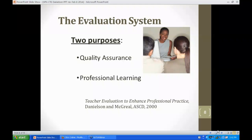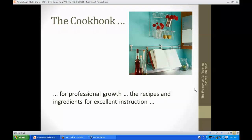The evaluation system has two purposes: quality assurance, where the 60-point multiple measure piece for New York State APPR comes in, and professional learning — how can teachers continually look at their classroom performance and continue to grow? That's right at the heart of the matter. I invite you to think of the Danielson Framework for Teaching as a cookbook — a cookbook for professional growth with the recipes, the ingredients, and the directions for excellent instruction. We didn't have this when I was growing up as a teacher or as an administrator. Now we have the cookbooks, and cookbooks can be pretty good places to start for some inspired products from the kitchen.